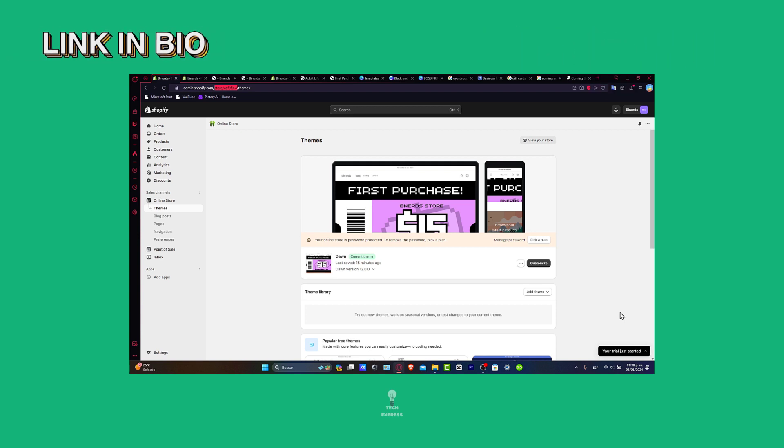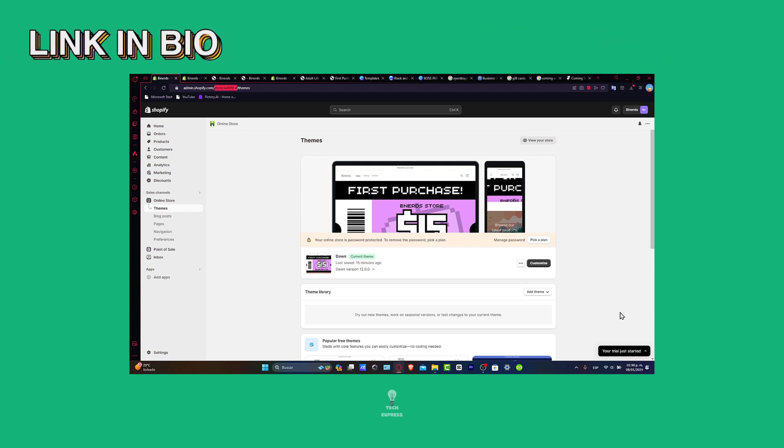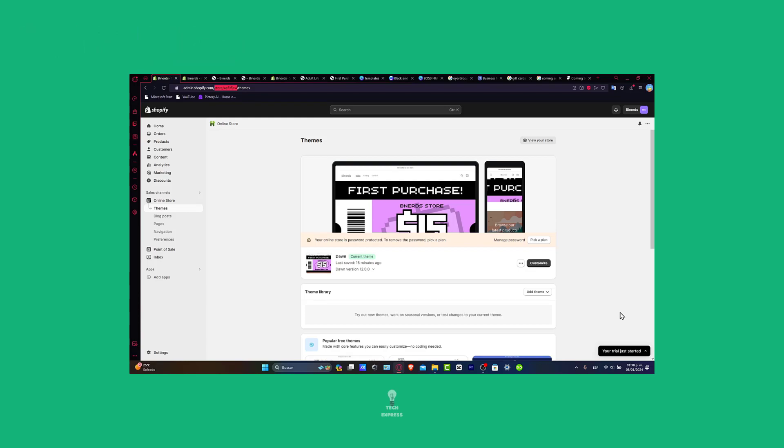Remember, you have the link down below in the description to get started here in Shopify. And see you again in the next tutorial. See you soon.